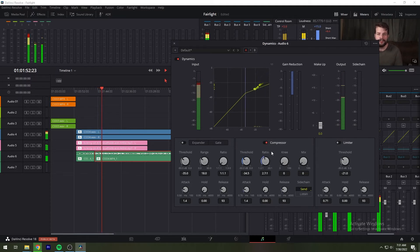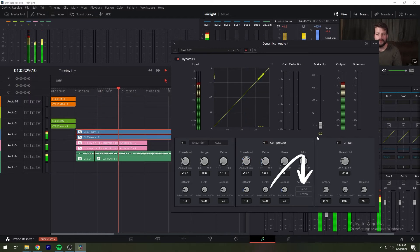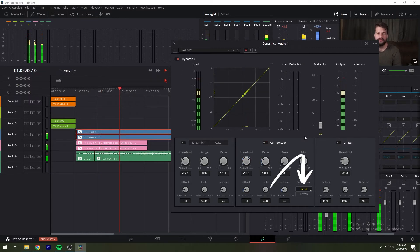Next, turn on the send button to automatically send all levels from that track to the side chain of a compressor on another track. It's not necessary to turn on a compressor for this track. If you have multiple tracks with dialogue, you can repeat steps two and three for each so that the output levels of all dialogue are sent to the side chain.